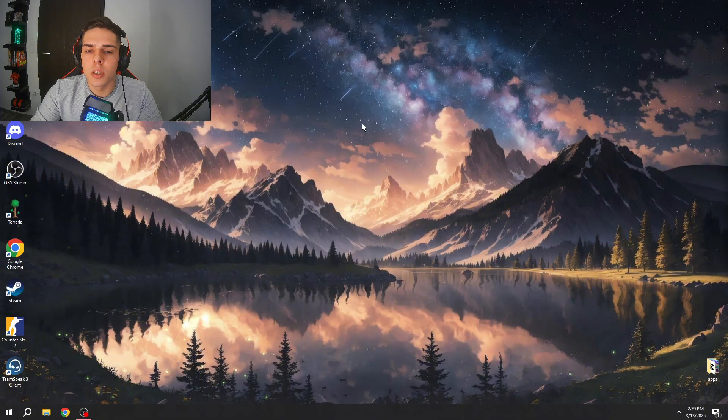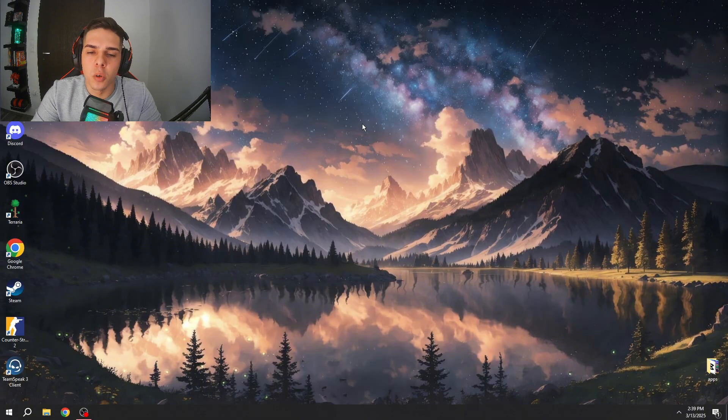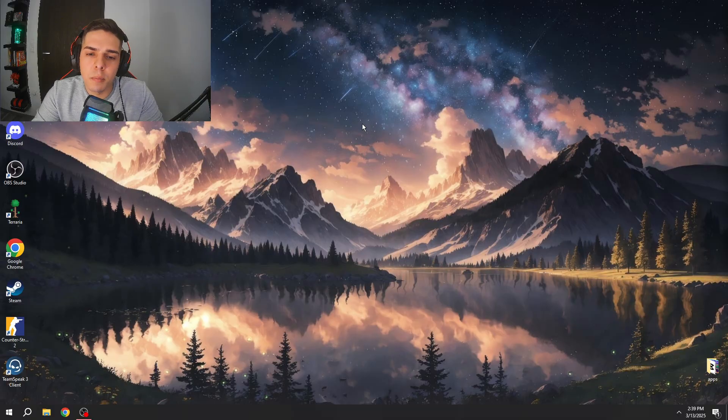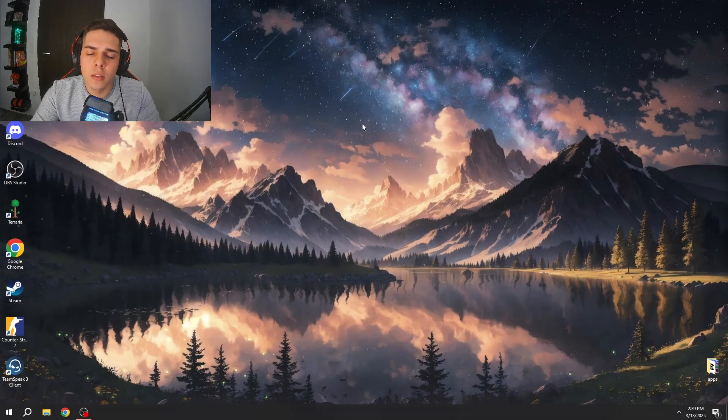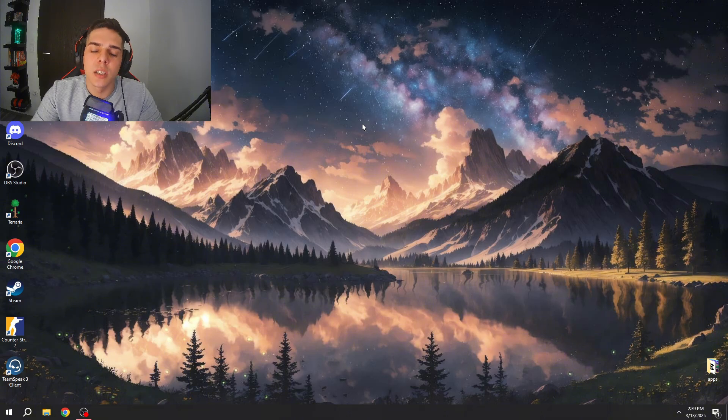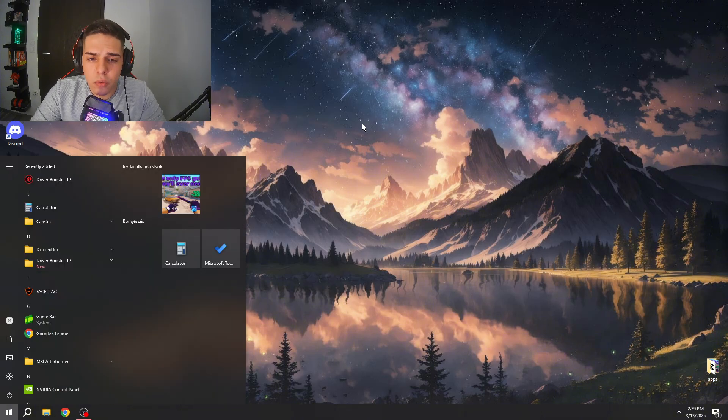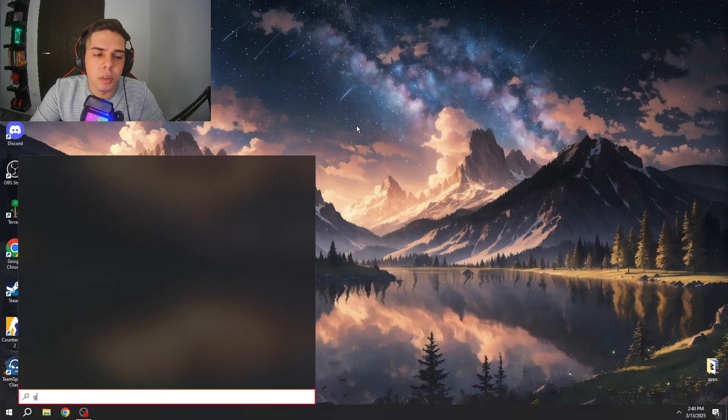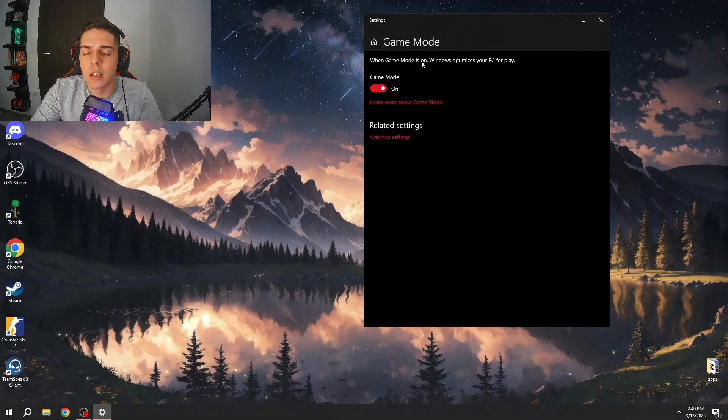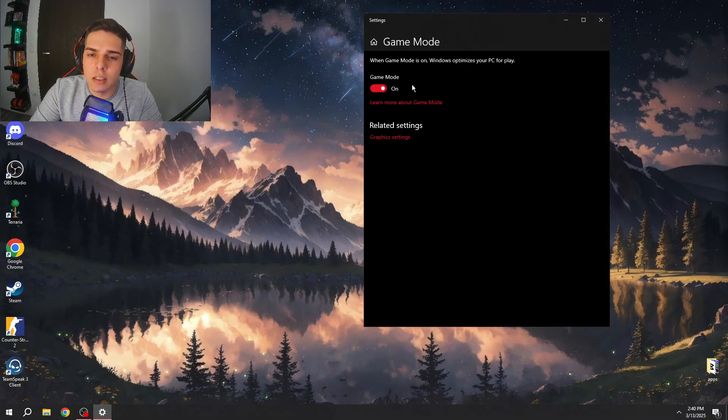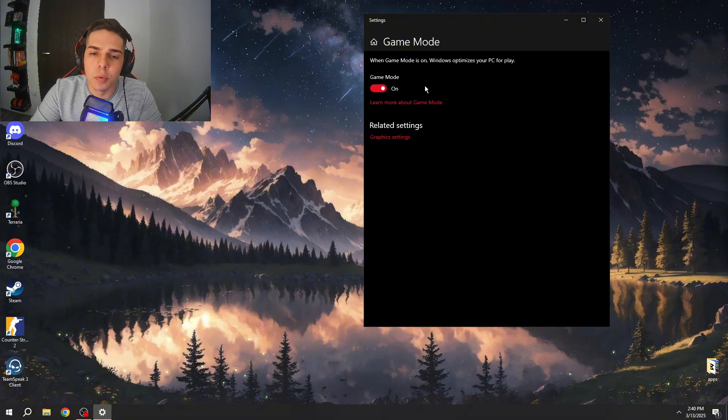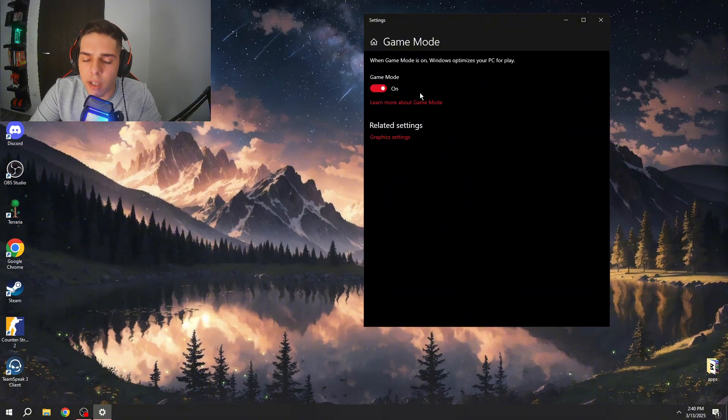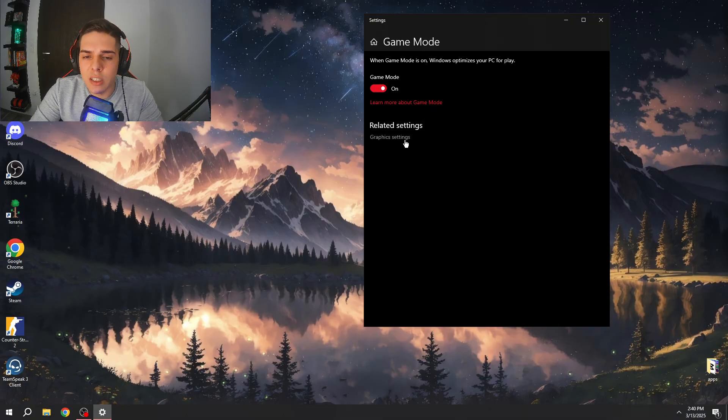Let's start with the first step which is Windows optimization. This is gonna be a little bit more beginner friendly part, but as the video goes on it's gonna be way more advanced so it can help everybody. First step, press your Windows key, type in game mode and make sure to set game mode to on. This is gonna help your Windows to be optimized for gaming. After you can click on the graphic settings.